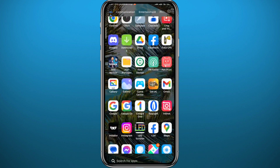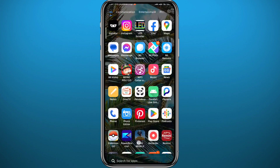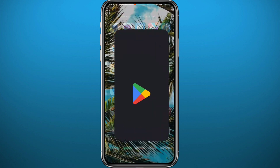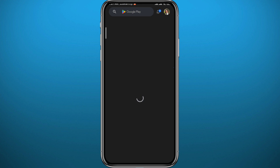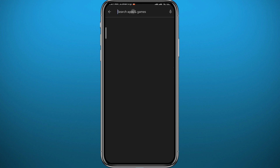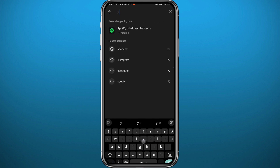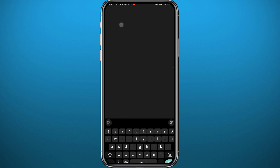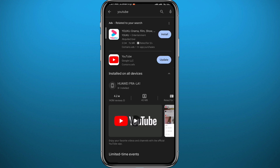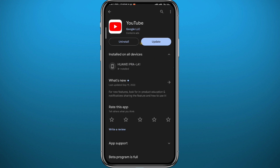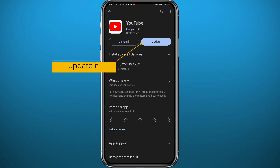We start by going to your Play Store, or App Store depending on what device you're on, and go ahead and search for YouTube in the search bar. Once you find YouTube, make sure to update the app to the latest version, because that may be the problem.